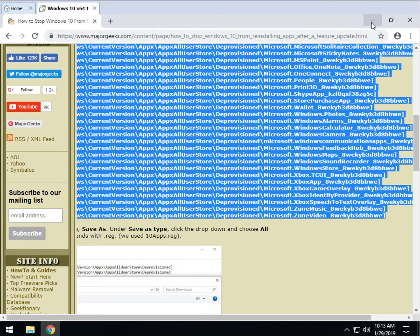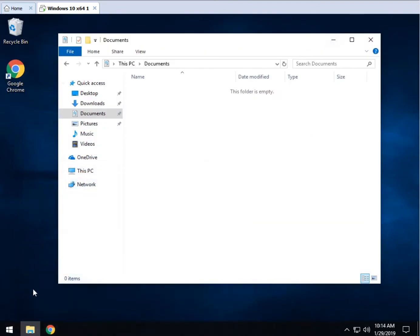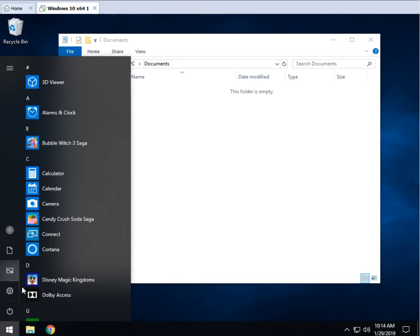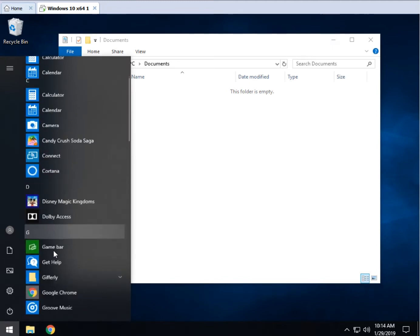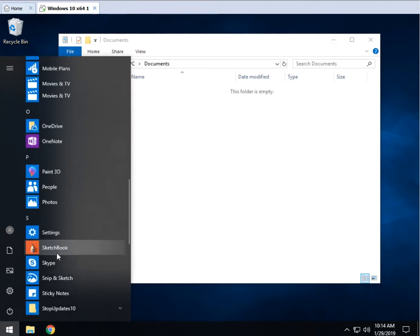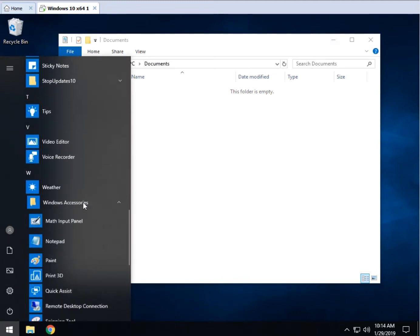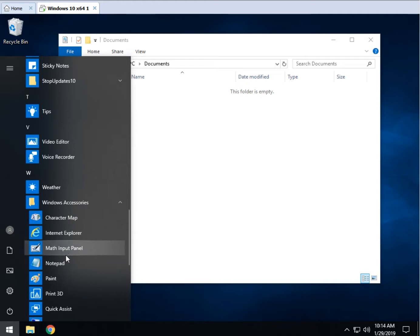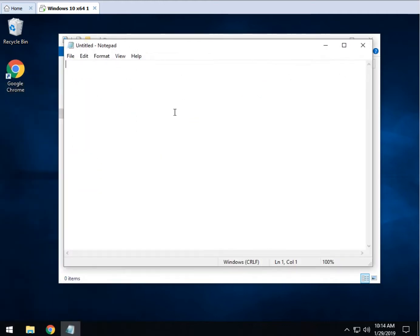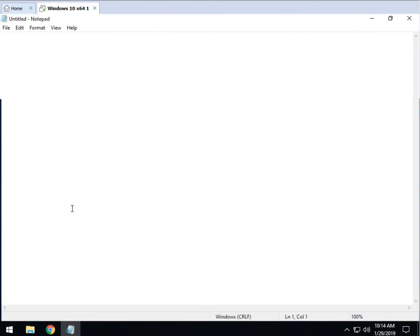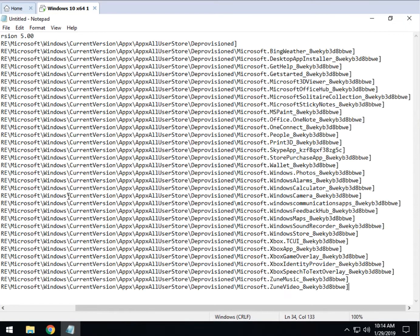Now we're going to want to open up Notepad. So Notepad, depending on how your computer is configured, should be down here in Windows Accessories Notepad. Let's open this right up and let's paste it in.